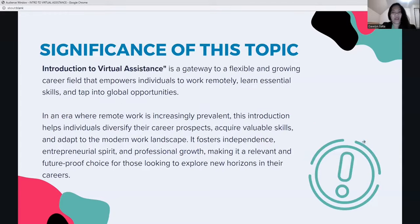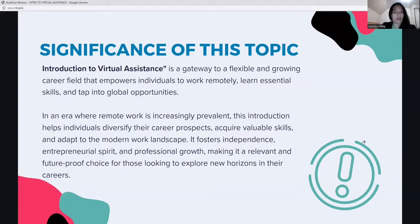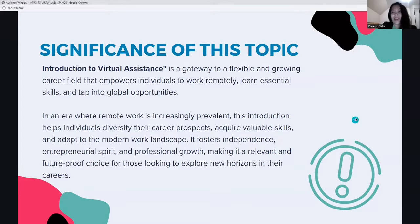Why is this topic significant? Introduction to virtual assistants is a gateway to a flexible and growing career field that empowers individuals to work remotely, learn essential skills, and tap into global opportunities. In an era where remote work is increasingly prevalent, this introduction helps individuals diversify their career prospects, acquire valuable skills, and adapt to the modern work landscape. It fosters independence, entrepreneurial spirit, and professional growth, making it a future-proof choice.